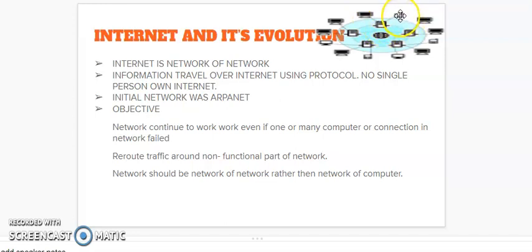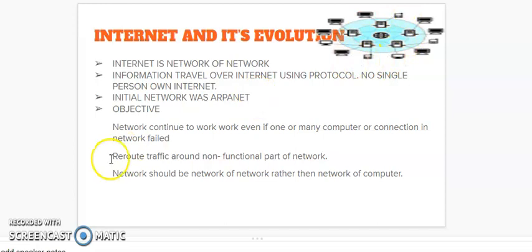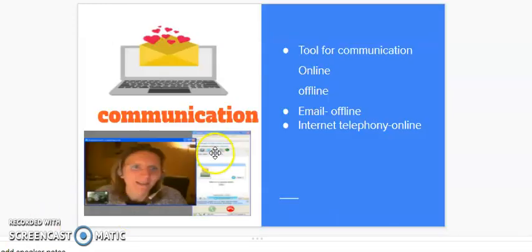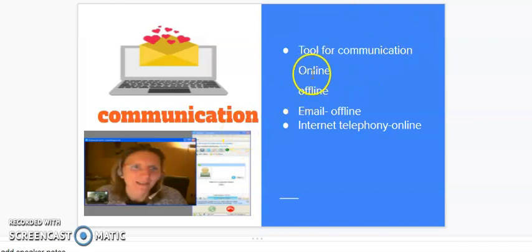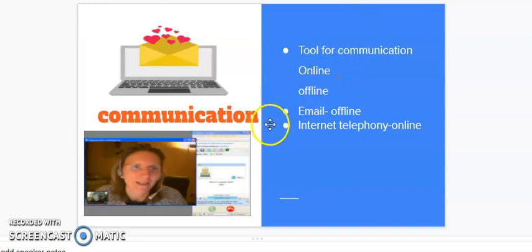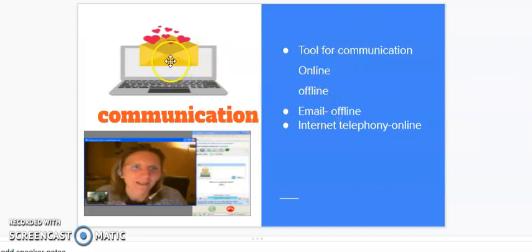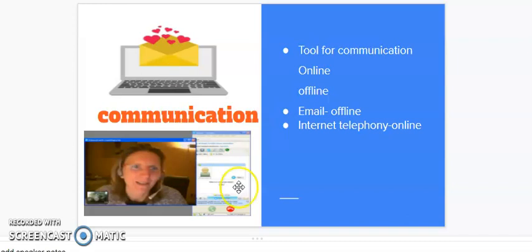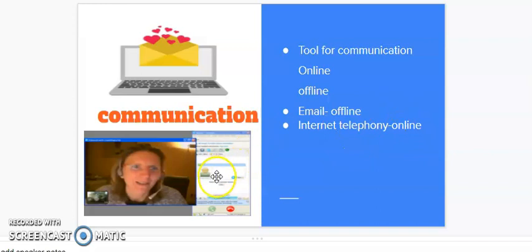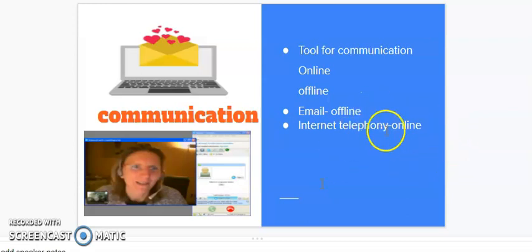Internet can be used as a tool for communication. The communication can be online or offline. Email is an example of offline communication as the person can anytime view email even if the person is not online. Whereas internet telephony is online, like Skype, whereby both the parties need to come online in order to communicate. That is why it is an online type of communication over internet.